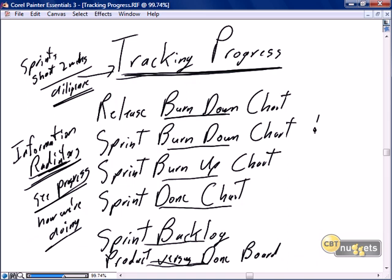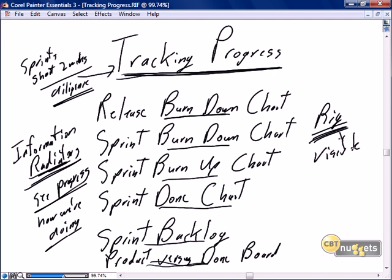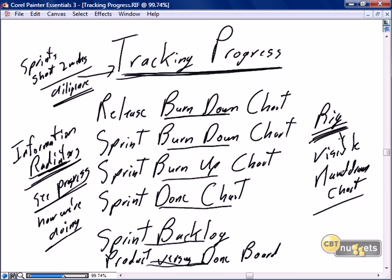I prefer to think of these as big — with the emphasis on big — visible, hand-drawn charts. Whether we call them big visible hand-drawn charts, or use the more appropriate Scrum term of information radiators, they all have the same purpose: showing, tracking, and proving progress in our Scrum and in our sprints.